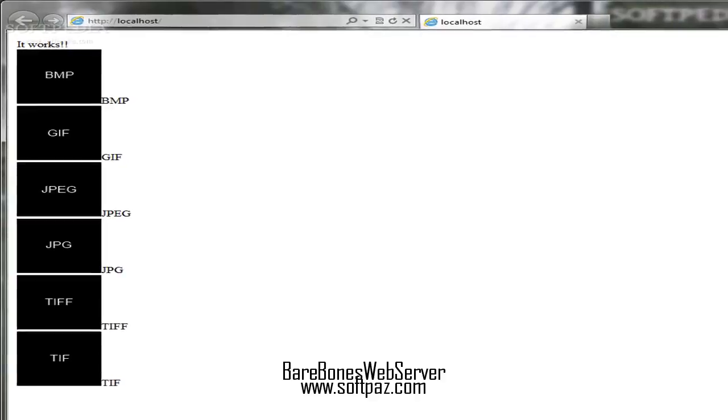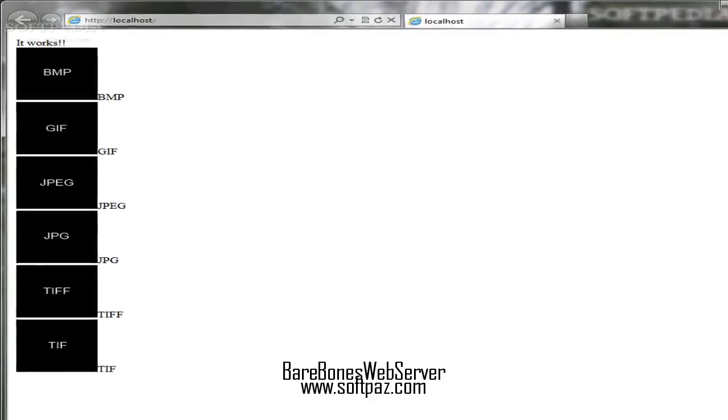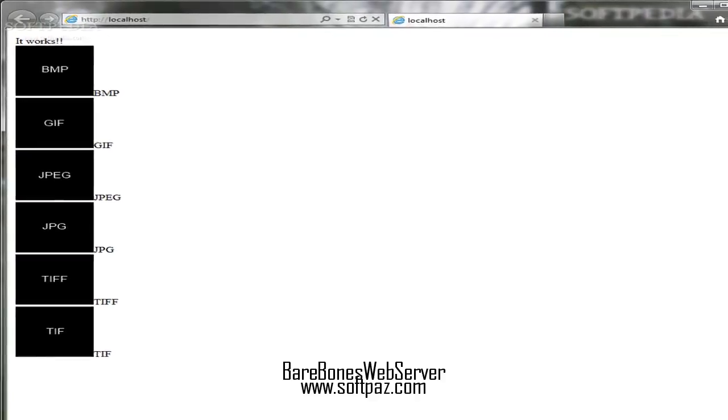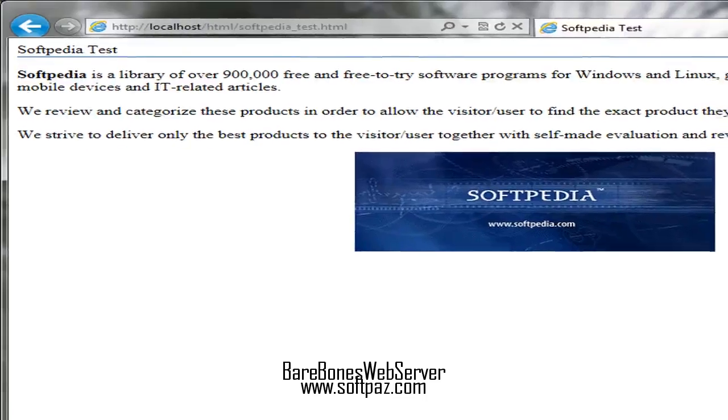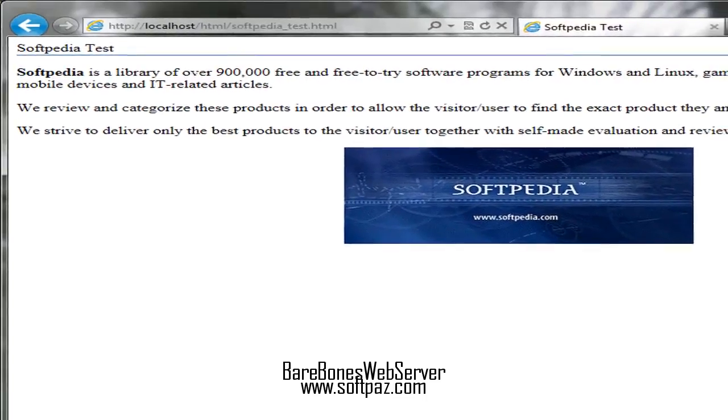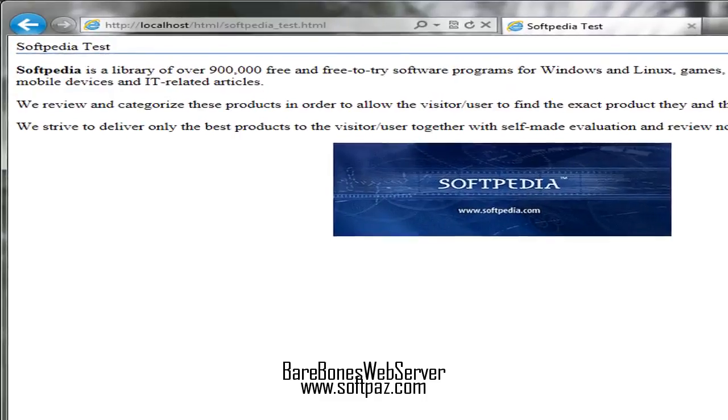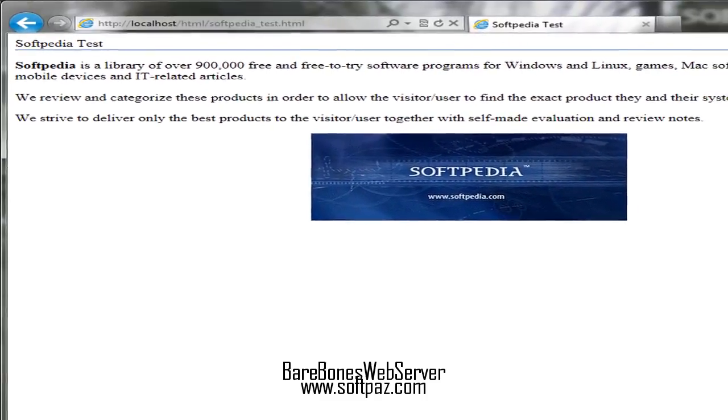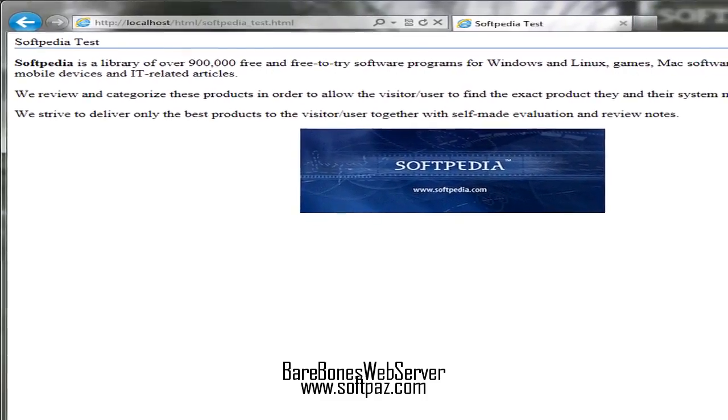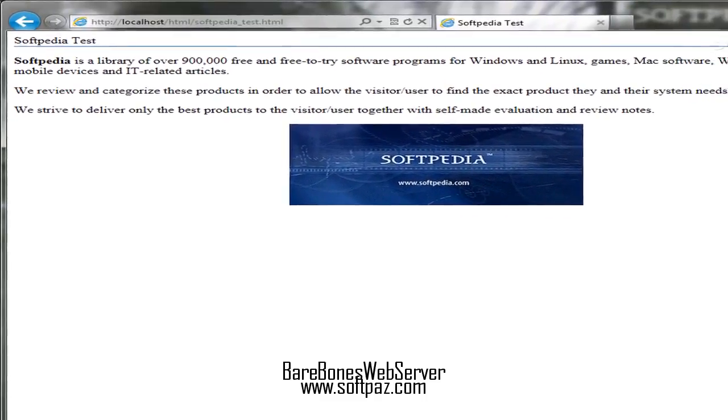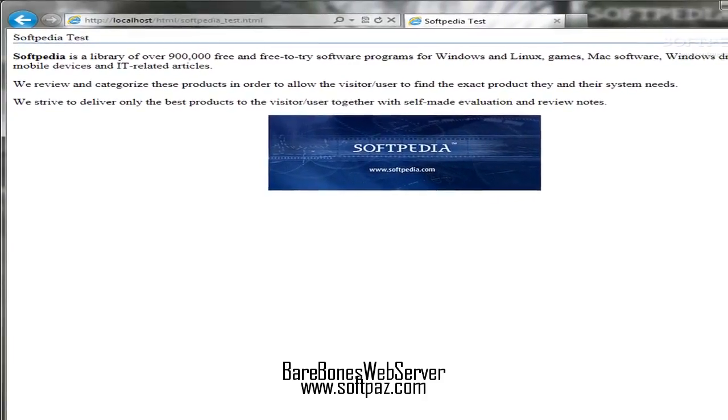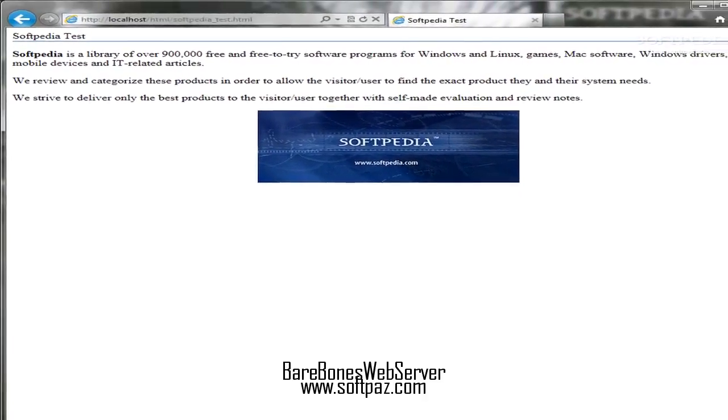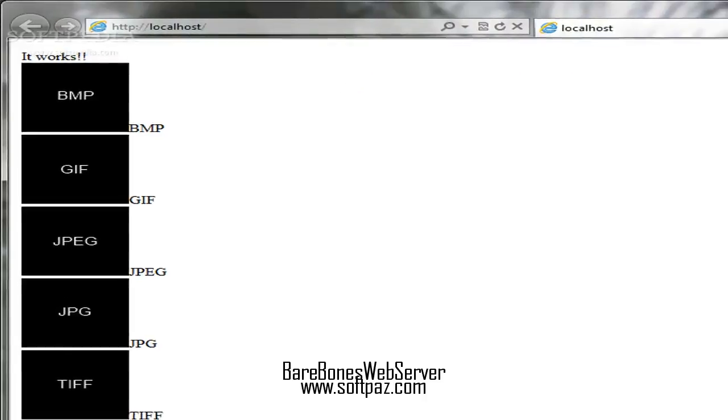Above you can see the screenshots of Barebones Web Server for Windows. Barebones Web Server will provide users with a very basic, minimal, experimental C++ web server.